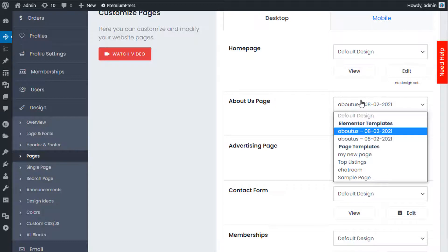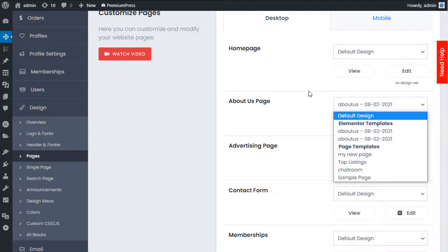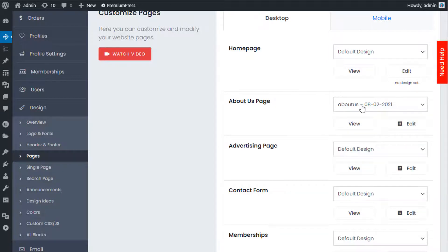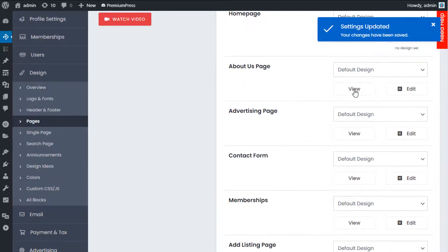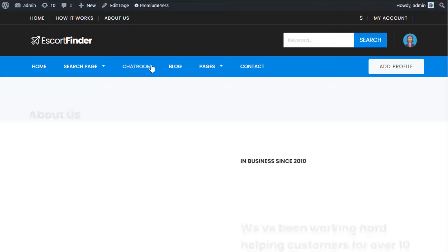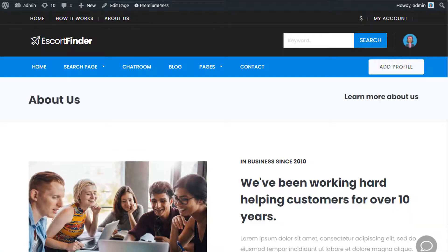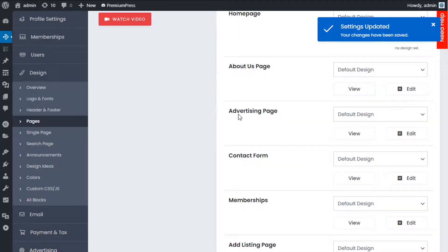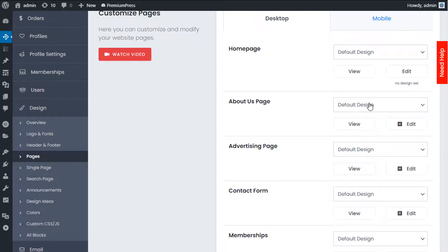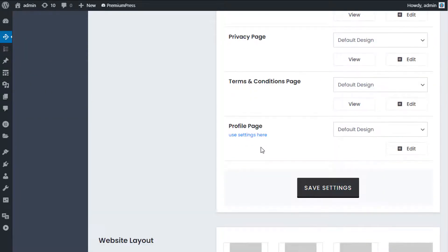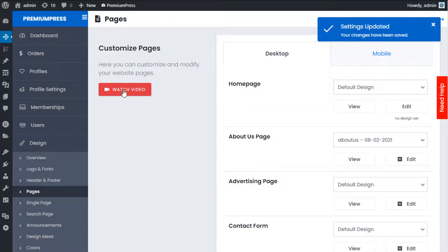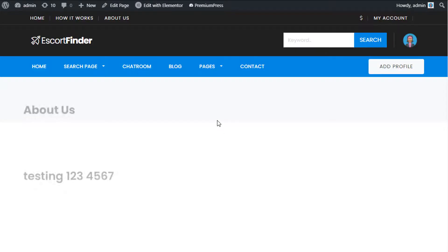All the pages you create using Elementor will be displayed in the dropdown options here. If at any point you want to go back to the default page, set the Default option, click Save Changes, and viewing the page will show the default one provided with the theme. If you created a page in Elementor and want to use it instead, select it from the dropdown list, save the changes, and viewing the page will show the edited version.